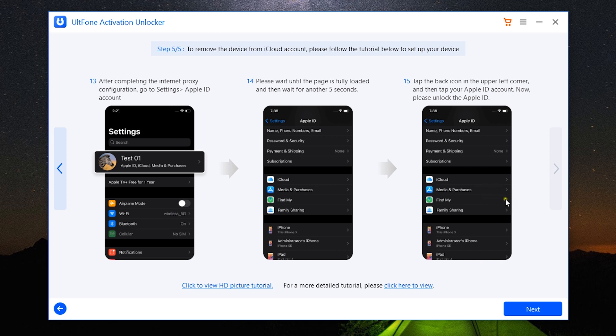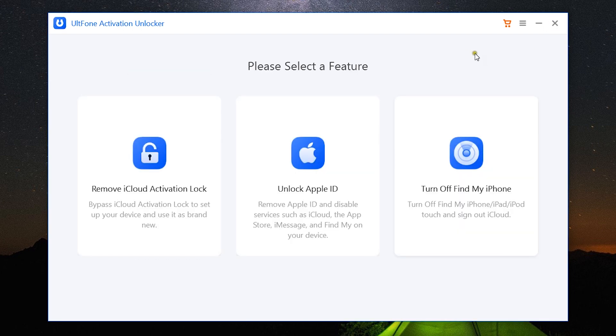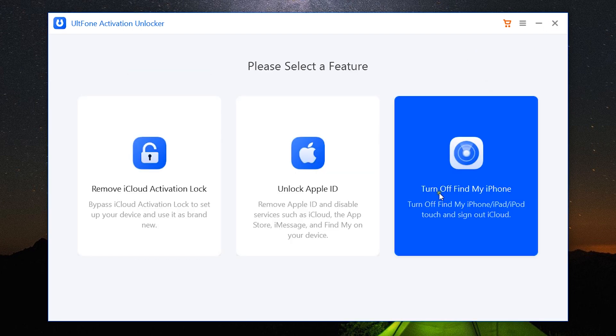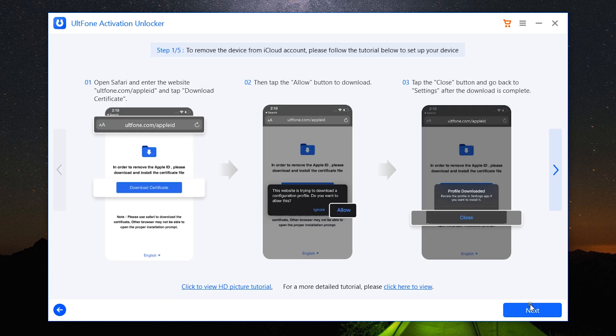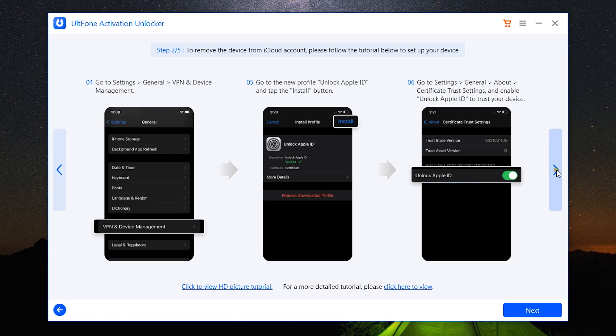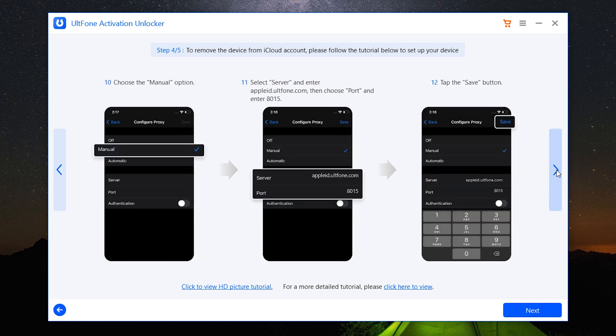Lastly, we get a separate option to turn off Find My iPhone, and the procedure is basically same as Remove Apple ID. That is, the steps I have shown you. You need to go through all this, and it will eventually unlock your Apple ID as well as turn off Find My iPhone.